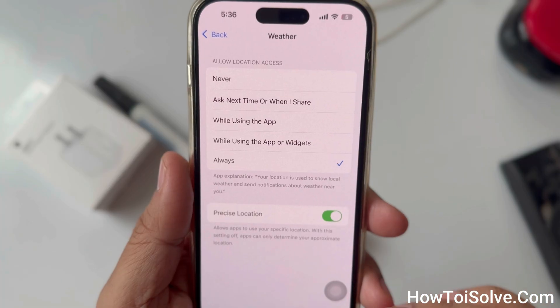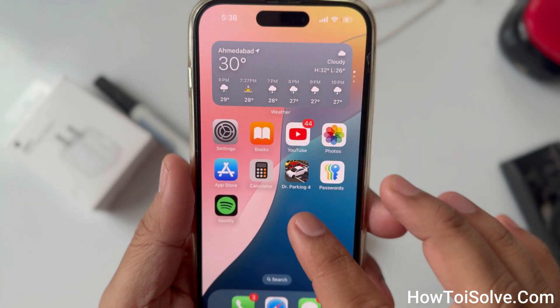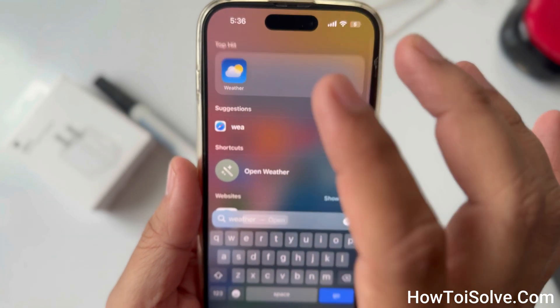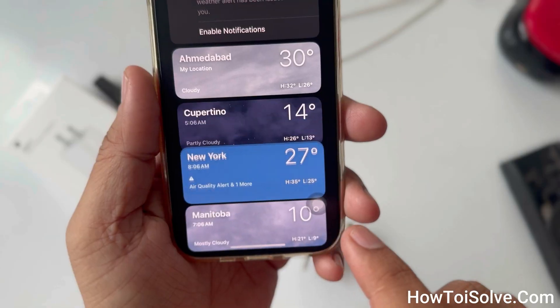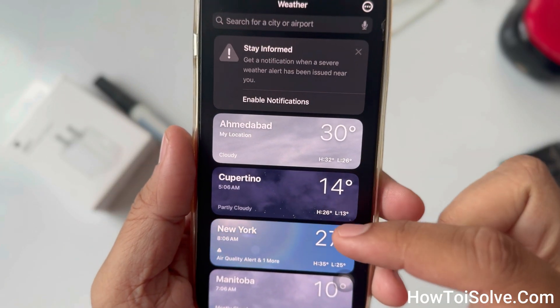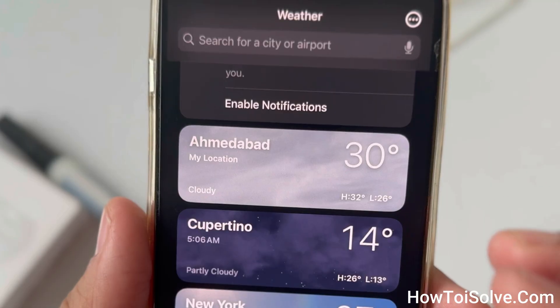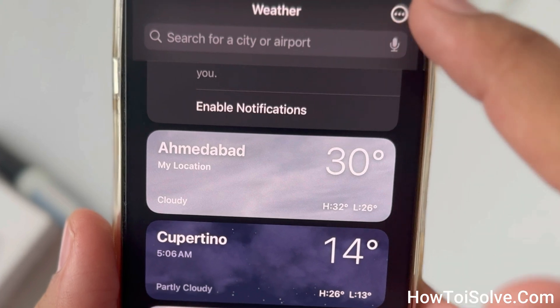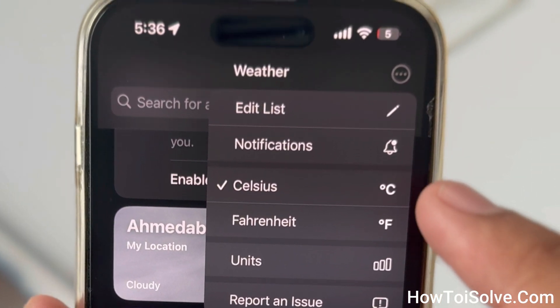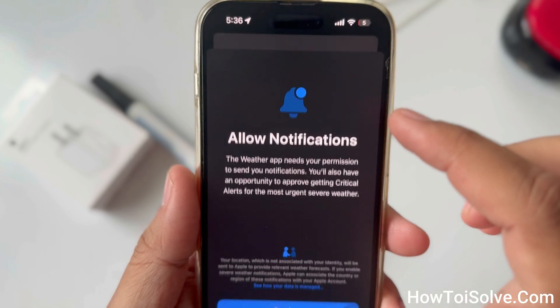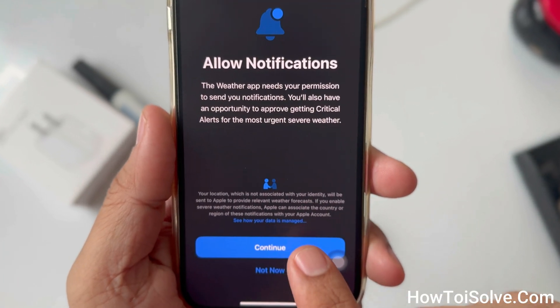After this, open the Weather app on your iPhone, then tap the three lines to display your weather list. Tap More Settings in the top right corner, then click on Notifications and tap Continue.